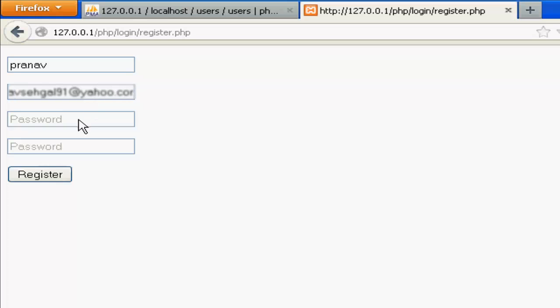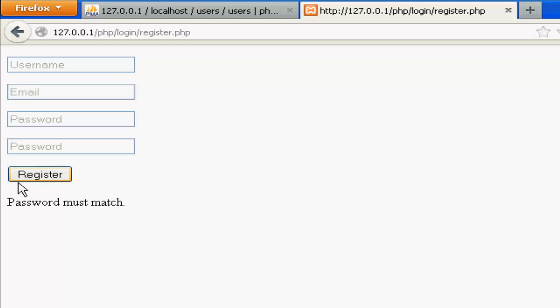My password is going to be AST. And if I type a wrong password like WQS and register, password must match.